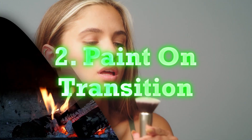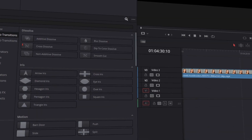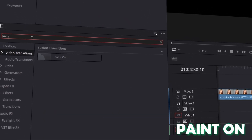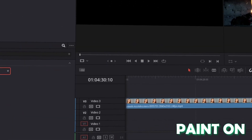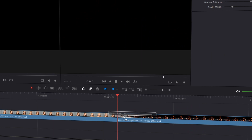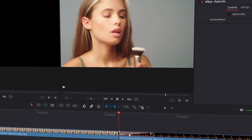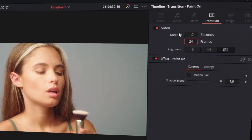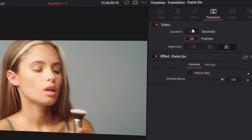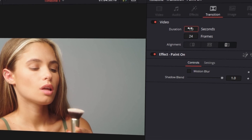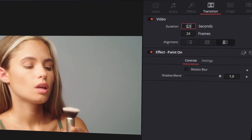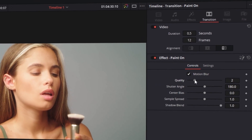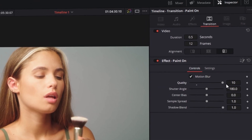The paint on transition. Go to effects and search again in video transitions for paint on. Drag and drop the paint on transition onto your video clip and left click the transition. I would recommend that you change the duration from 1 second to 0.5 seconds. Now activate the motion blur box and increase the quality to 10.